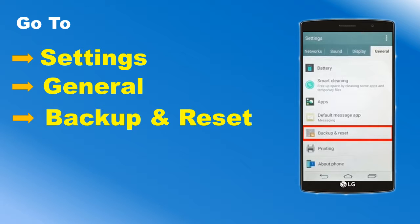Click on Settings app from home screen. You can see Backup and Reset option under Personal or General tab. Now, click on Backup and Reset option.